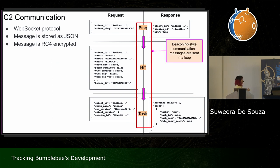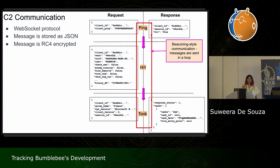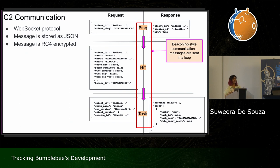These messages get sent in a loop — Bumblebee has a beaconing-style communication, which is quite common with eCrime these days. If you read DFIR reports, you'll notice that many tend to beacon and the payload gets delivered after an undetermined amount of time.